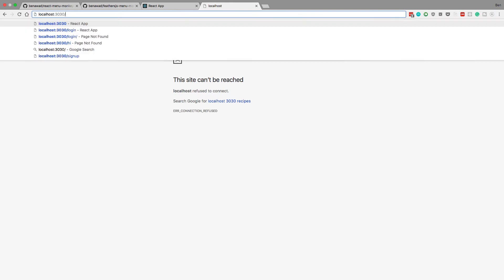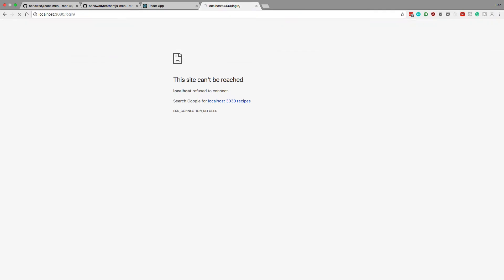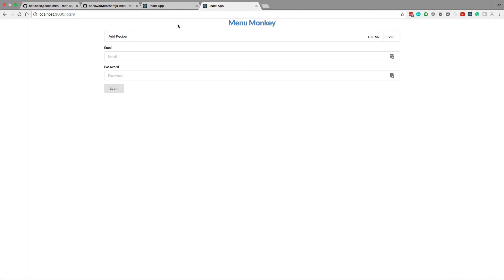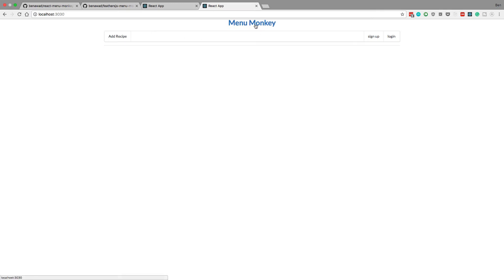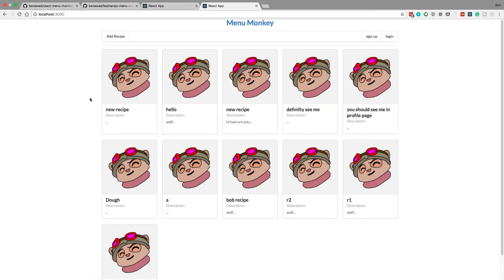And now if I go into login, I can see, bam, takes me to the login page. And now everything is working. So that is how you combine these things together.